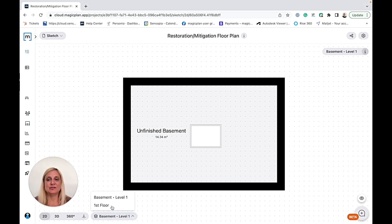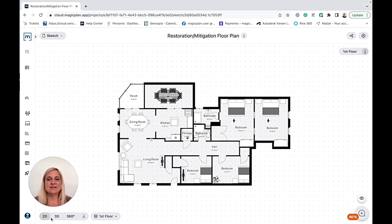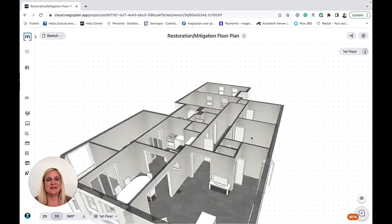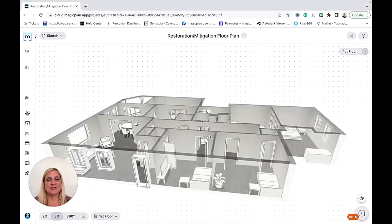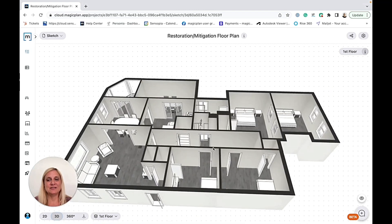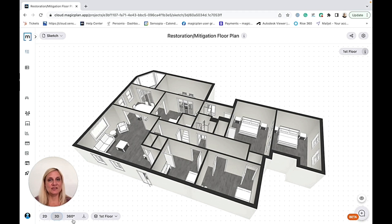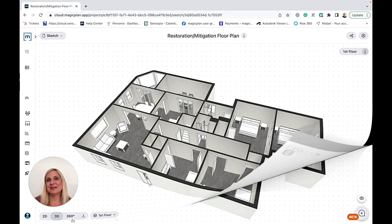Let's go to the first level, and then here also at the bottom left I can choose between 2D and 3D. I can swing my floor plane around, and then even if I have 360 photos, I could even have a virtual tour in the MagicPlan cloud.